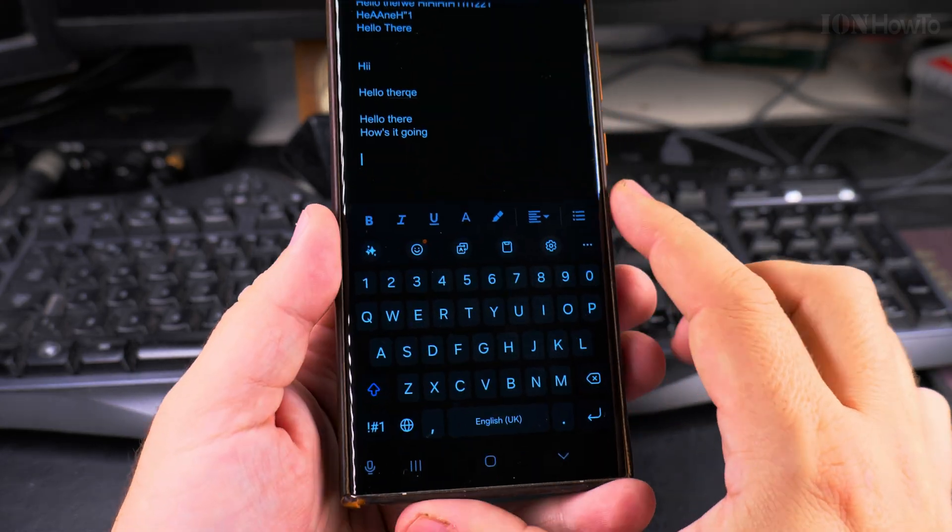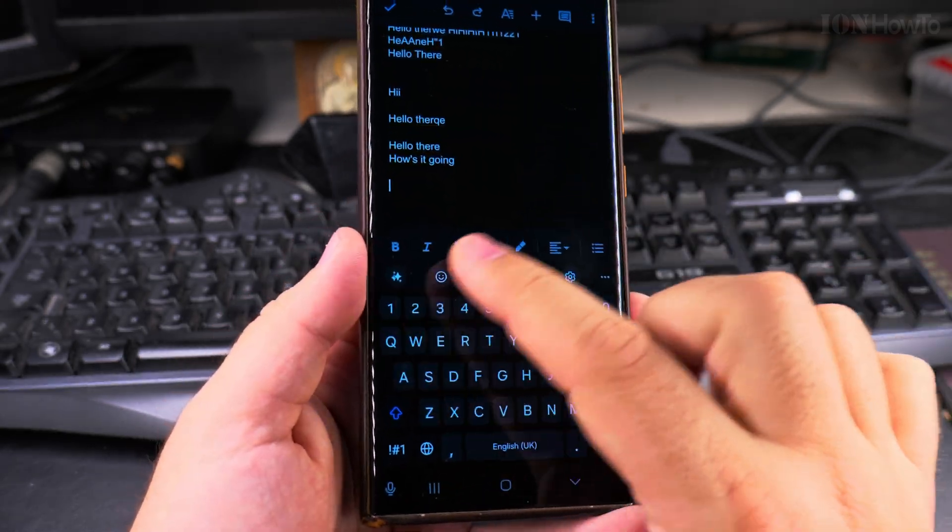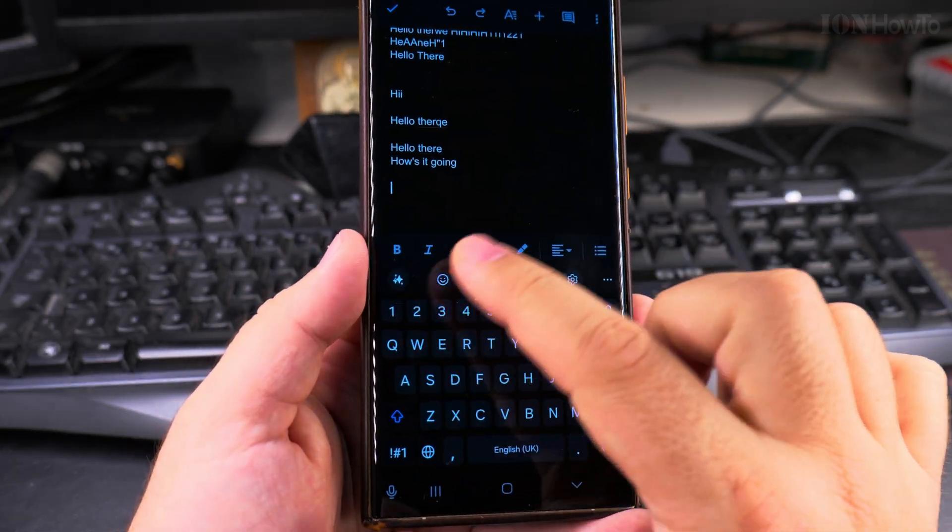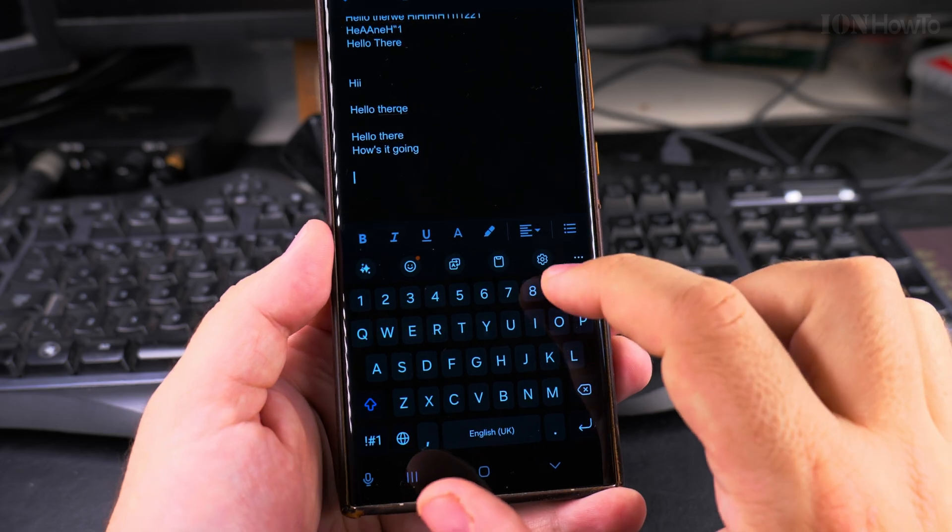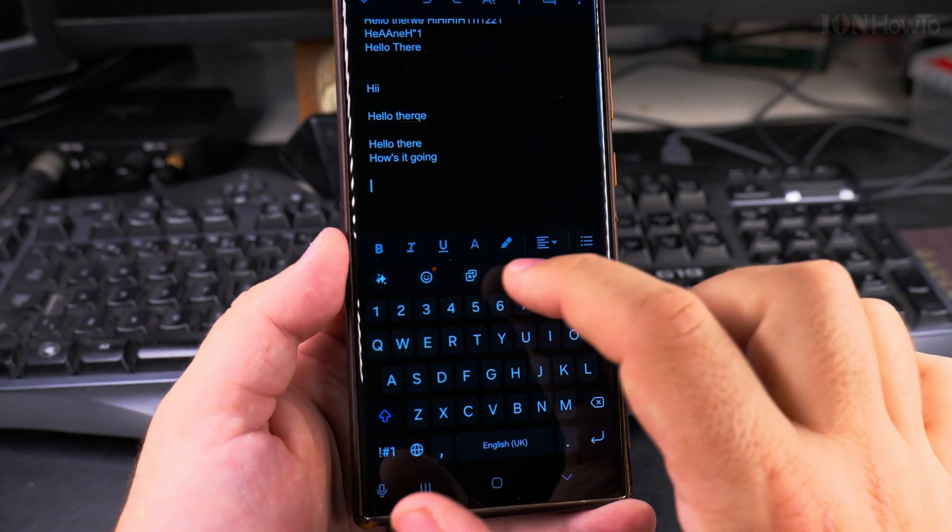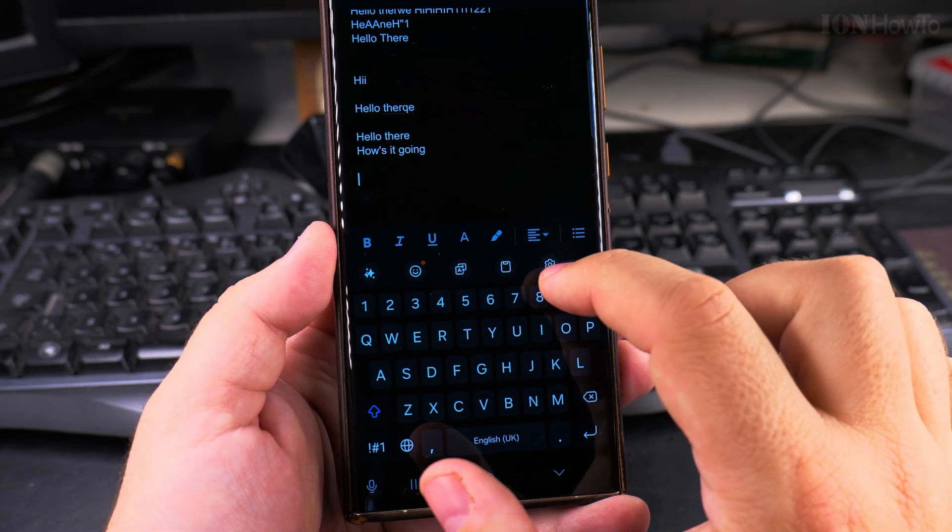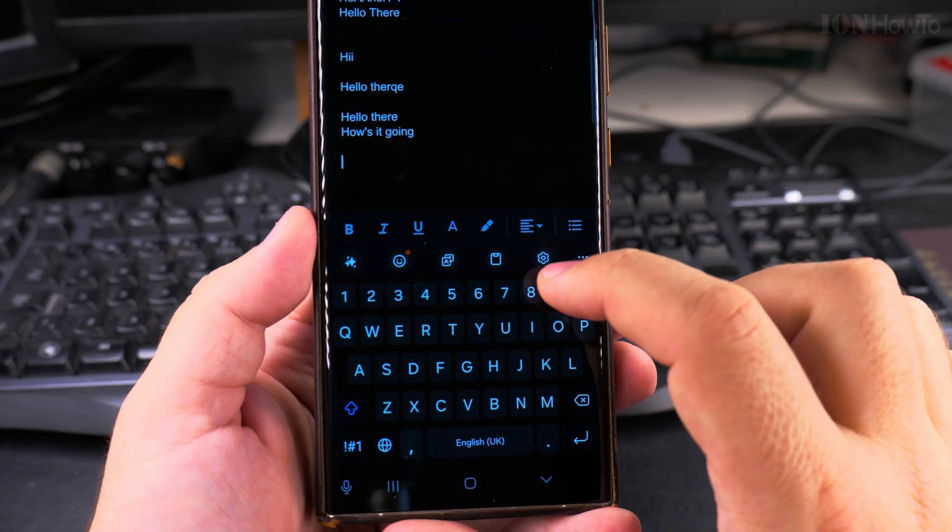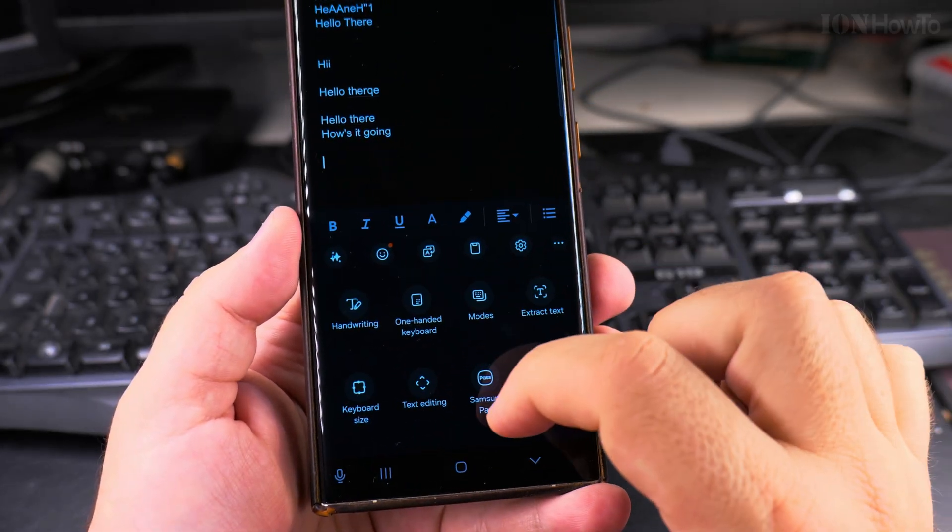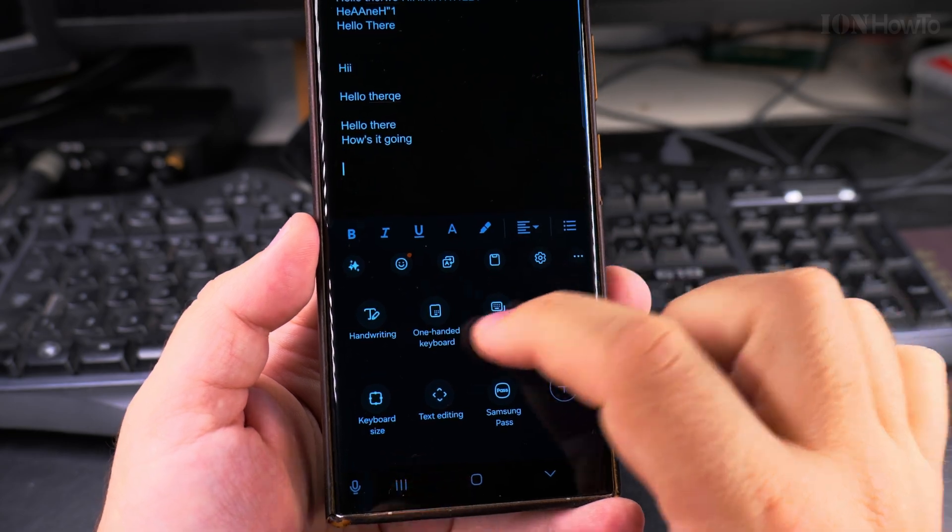And if you want to change the settings quickly, in the keyboard settings, in the Samsung keyboard, you have this gear icon here. So you have a lot of options here for handwriting.